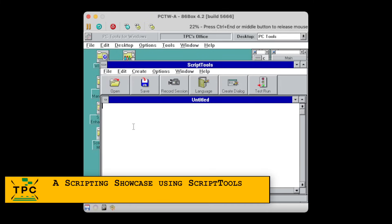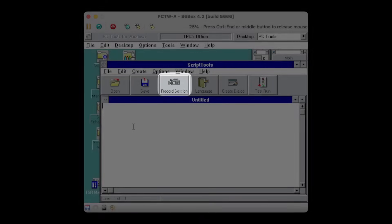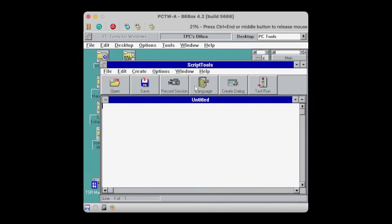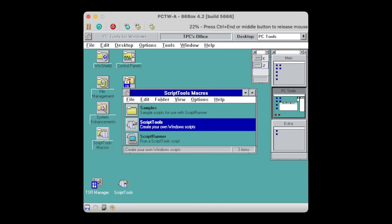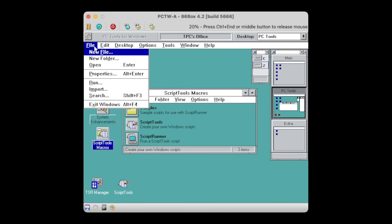And it brings its own automation and scripting capability called Script Tools, so let's have a look at it. So obviously, it has a macro recording capability, so I'll start with that, launching write.exe and entering some text there, yet saving the file.